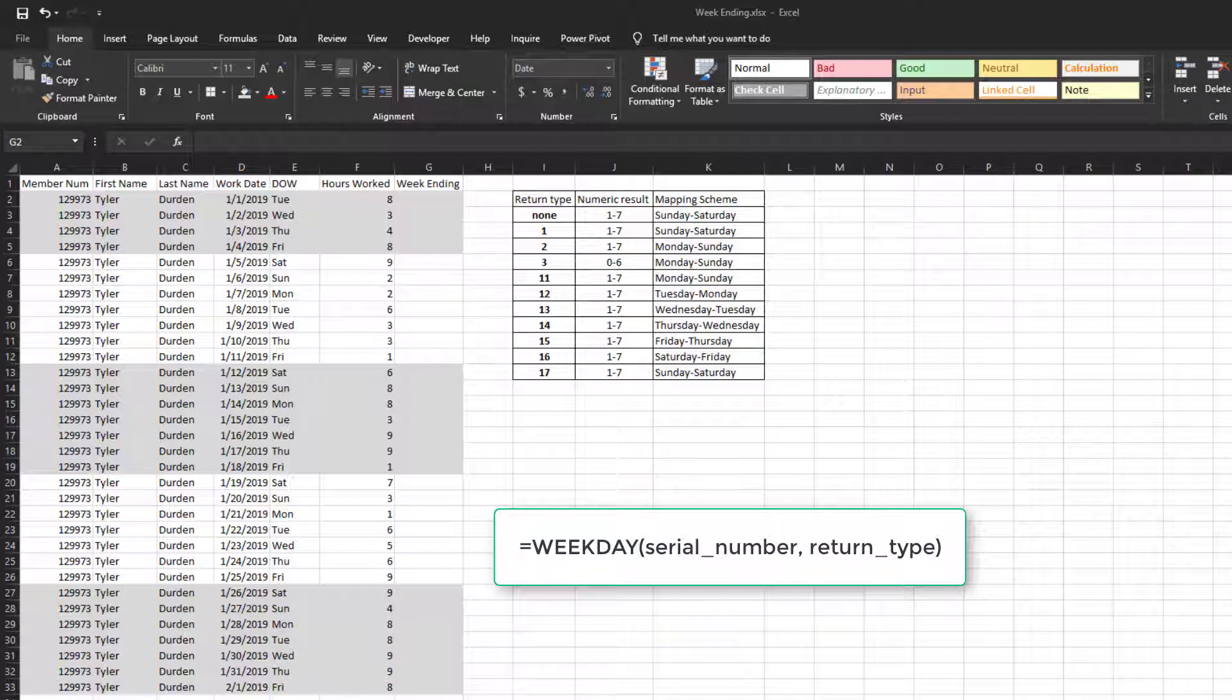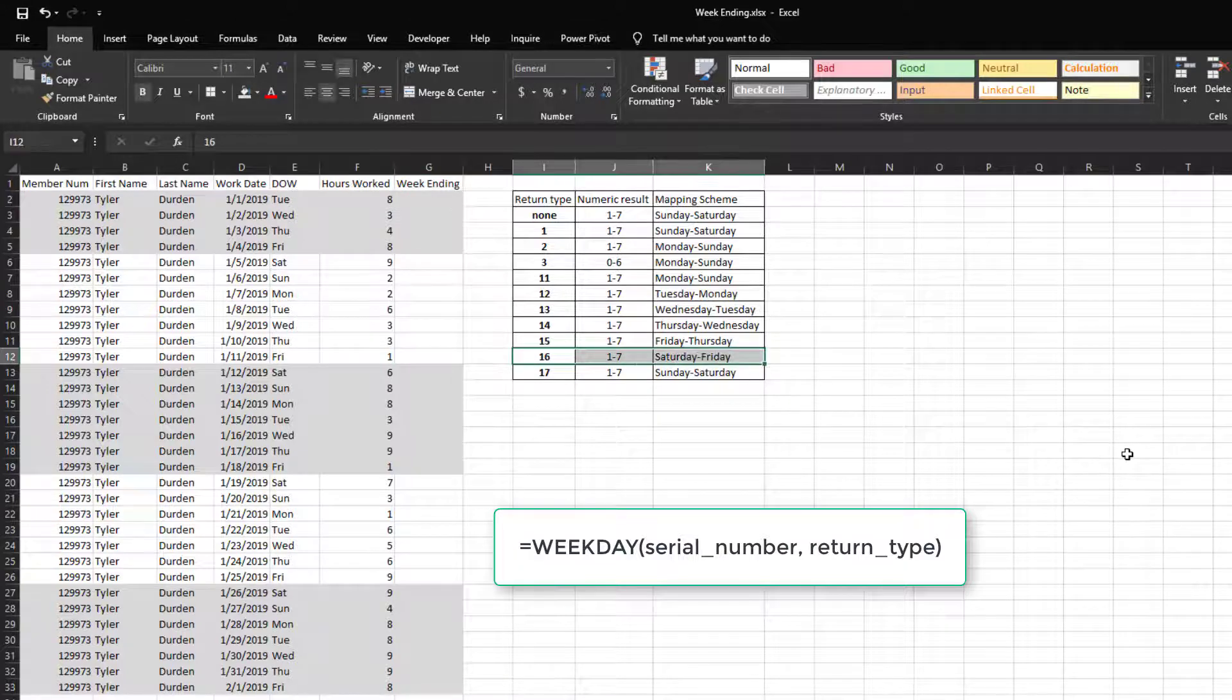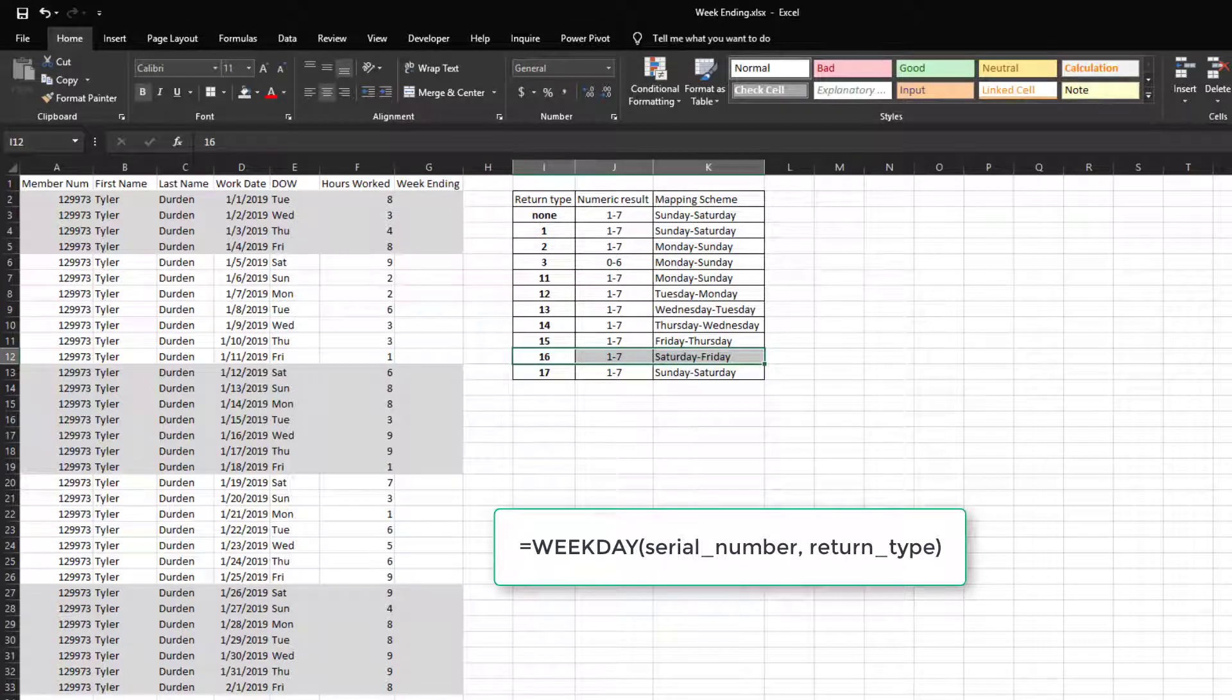Since our work week goes from Saturday to Friday, we will use 16 for the return_type argument.